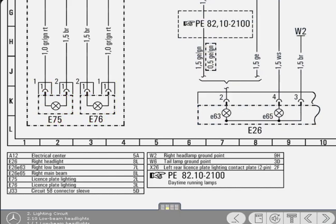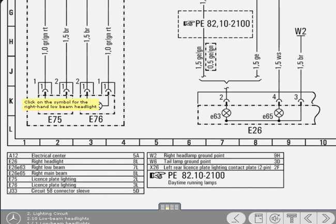Having looked at the license plate light circuit, let's now briefly consider part of the headlight circuit. Study the diagram and legend, and click on the symbol for the right-hand low beam headlight.